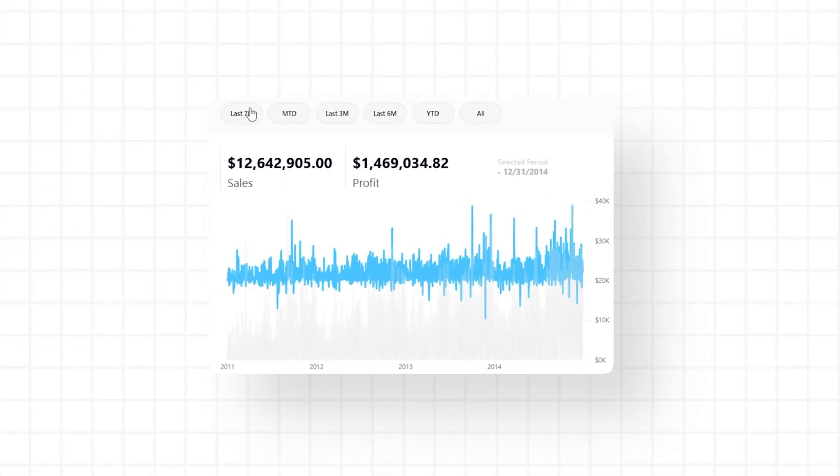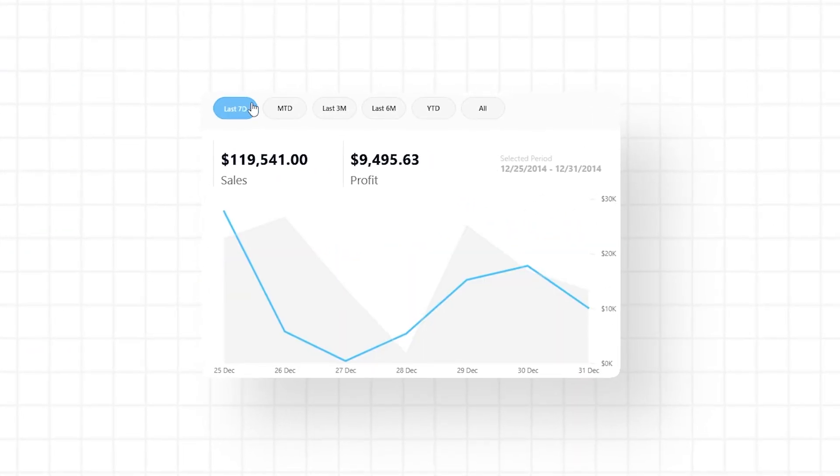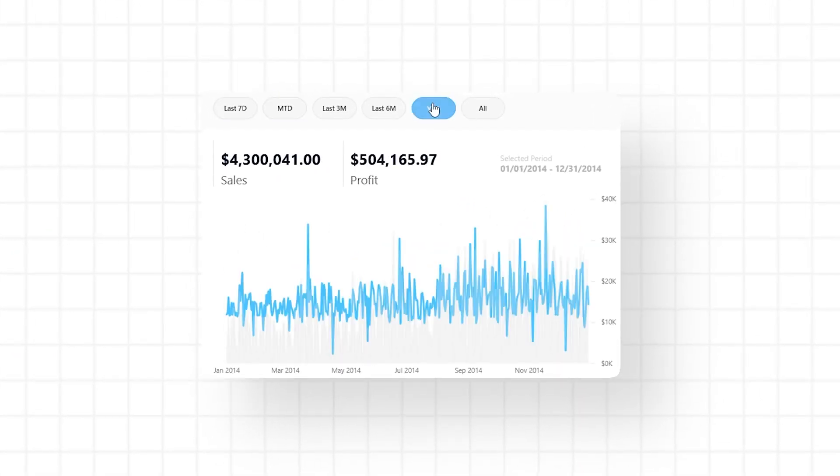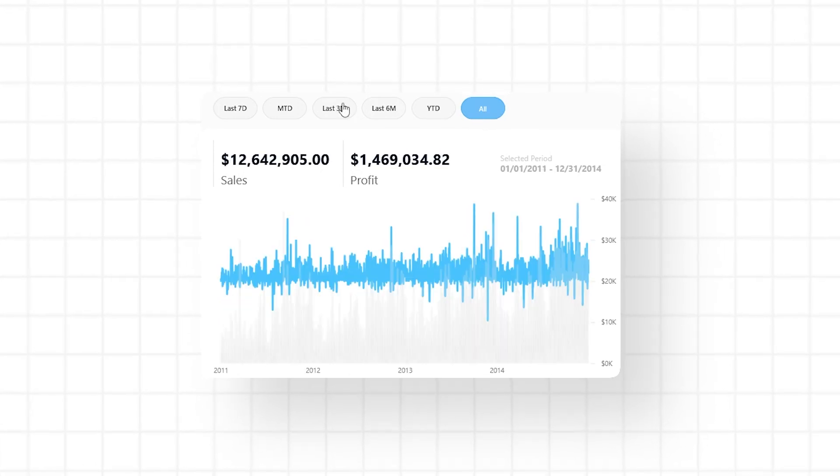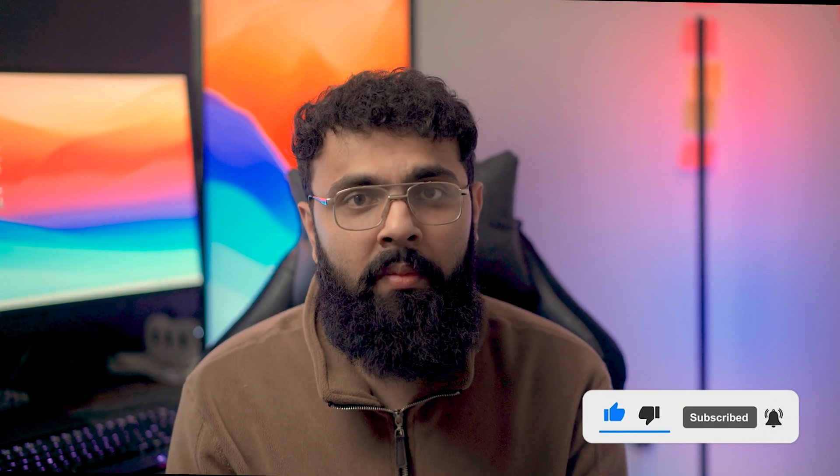Today we're going to learn an easier way for your users: selecting buttons with a predefined range that automatically filter your data. It makes your reports easier to use and it's really easy to implement. Before we do, I'm Raja the Power BI Guy, and I teach Power BI, SQL, and Excel content — so for more videos, do like and subscribe.